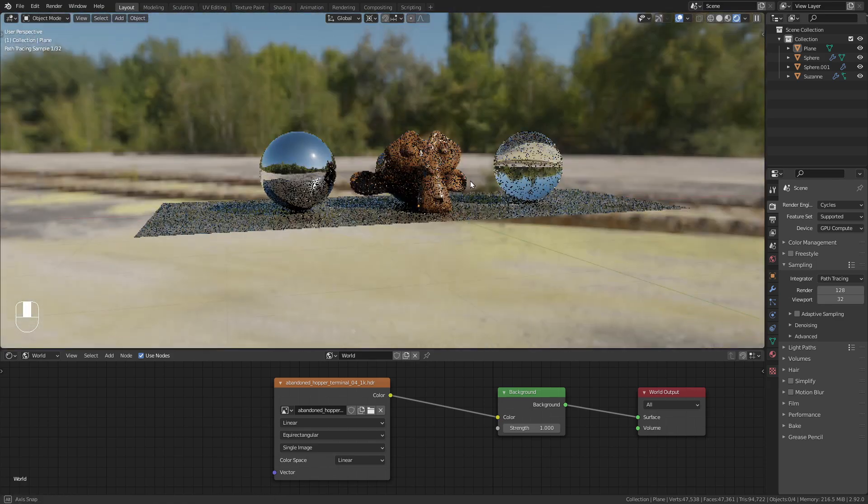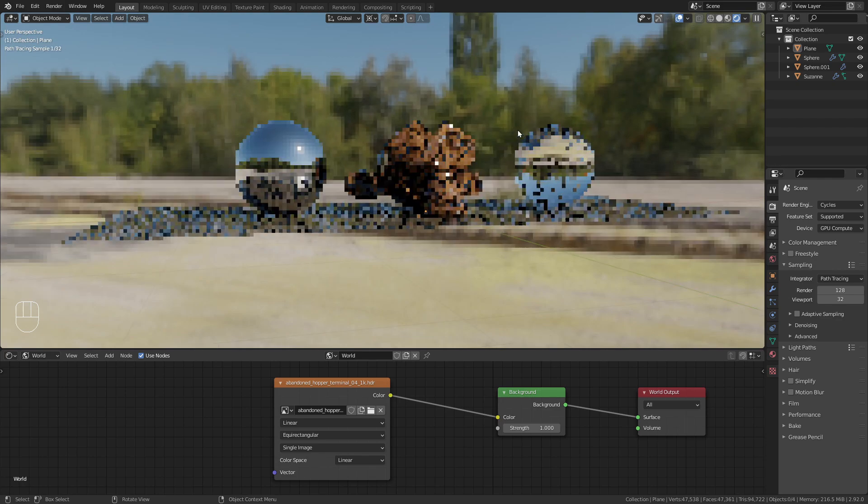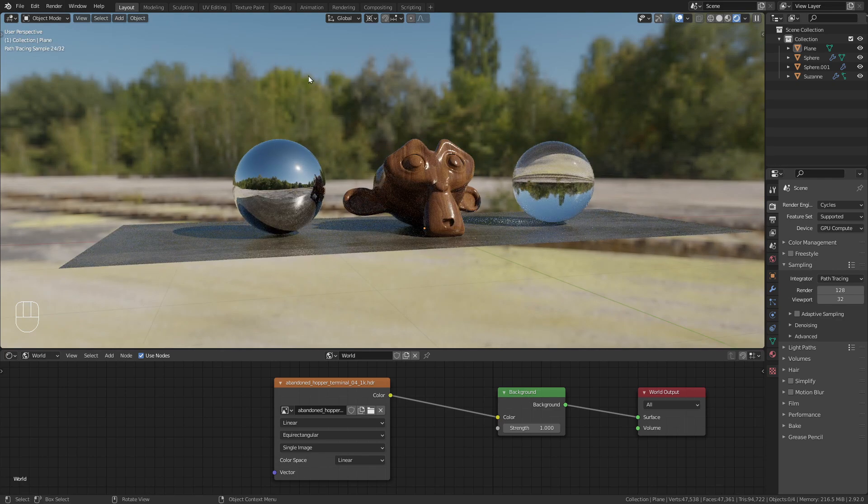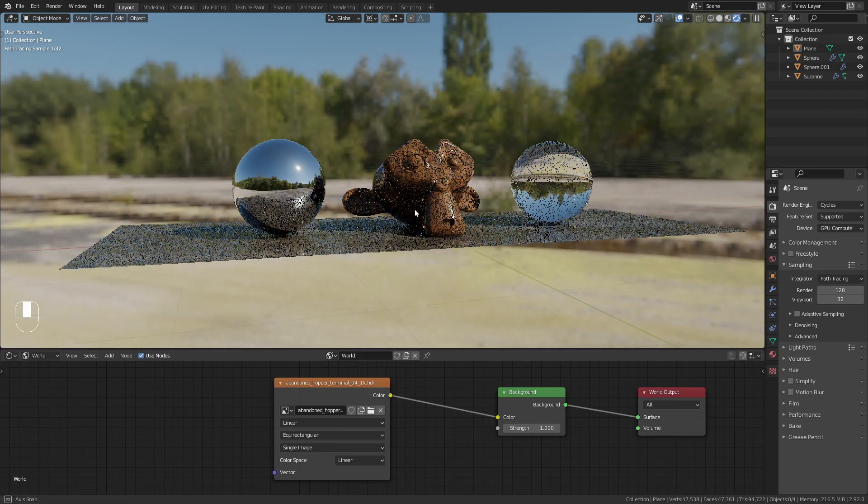As long as the HDRI isn't visible in the background, because otherwise we will get this pixelated background.